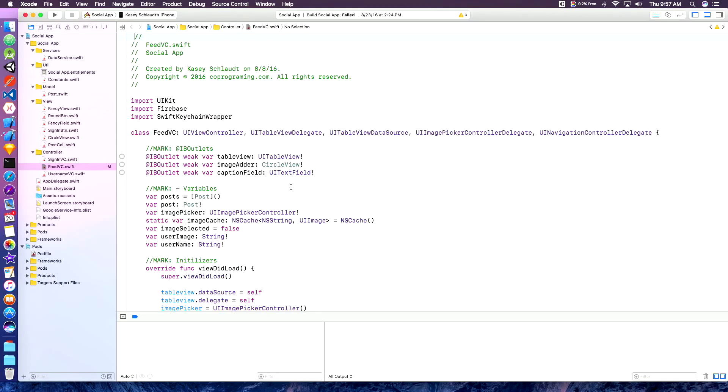Hey, what's up guys? TheCaseys here, and today I'm going to be showing you how to set up your iPhone to Xcode via Wi-Fi.